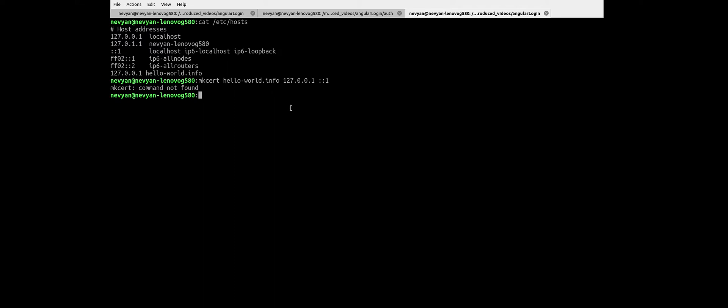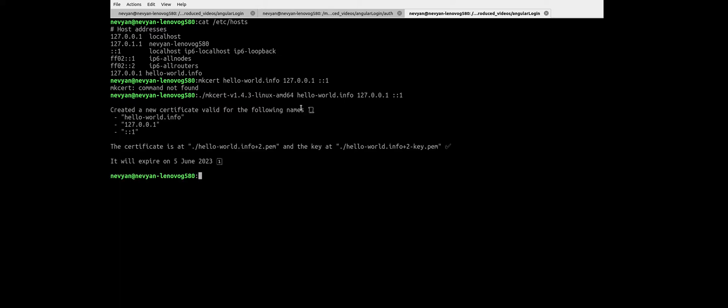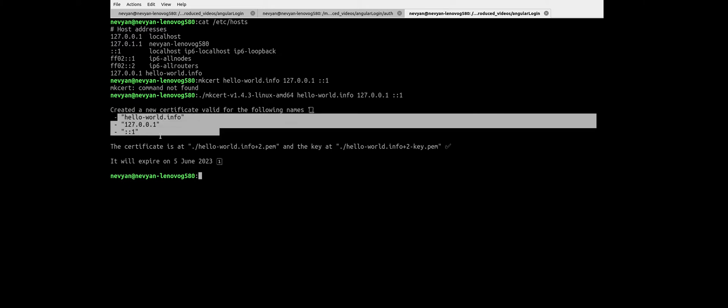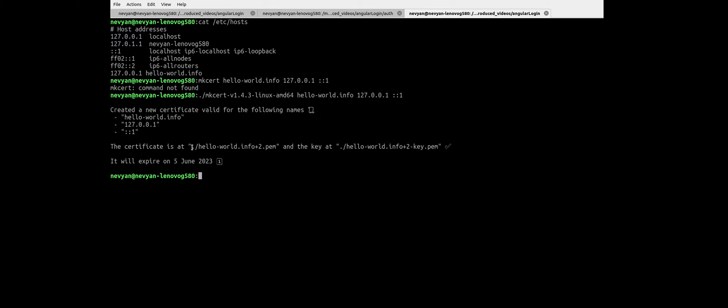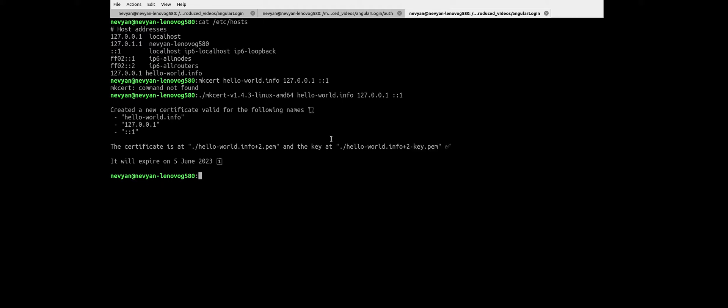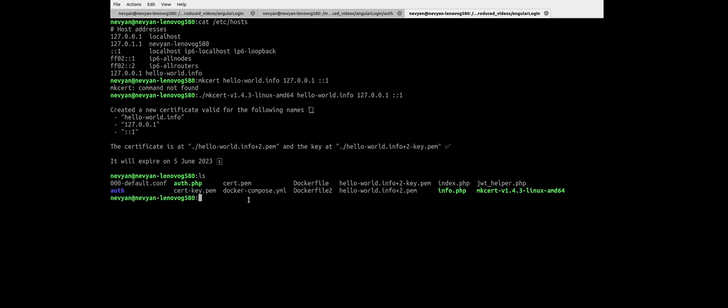So I'll run the executable that we downloaded, and automatically you see that a certificate is created for the following names. And the certificate is under the name of helloworld.info.pem, and the key is under the same name dash key.pem. And actually we see it here on our directory, those two files.